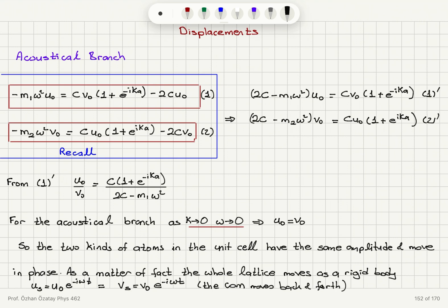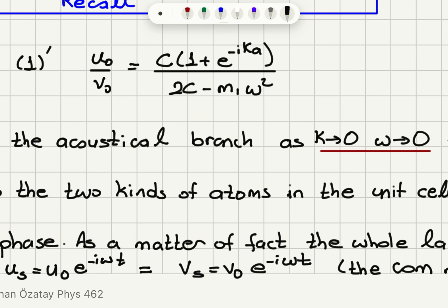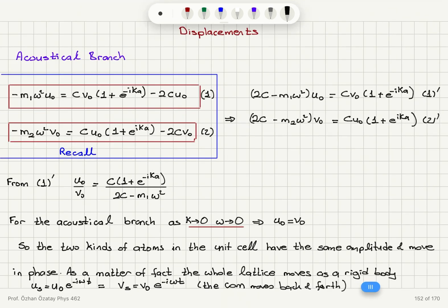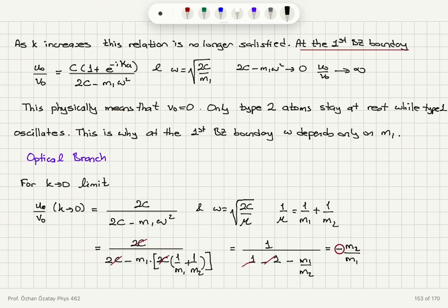The first type atom and the second type atom are moving with the same amplitude and same frequency, so the whole crystal lattice is moving. If we substitute k equals 0 for the displacement, u0 e to the minus i omega t and v0 e to the minus i omega t are the same. So the center of mass moves back and forth — all type 1 and type 2 atoms are moving together.